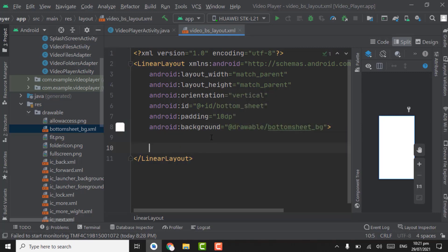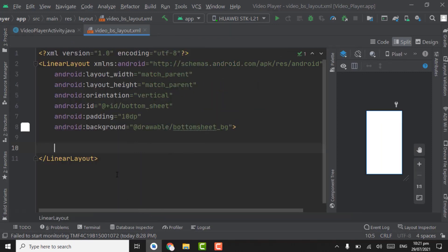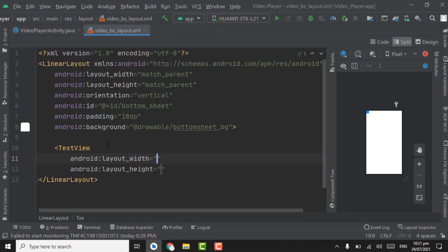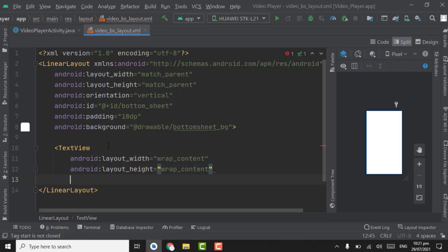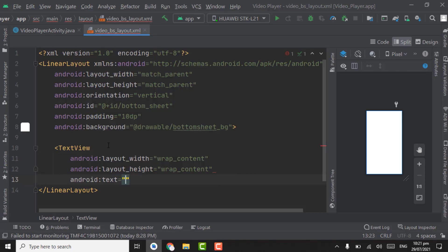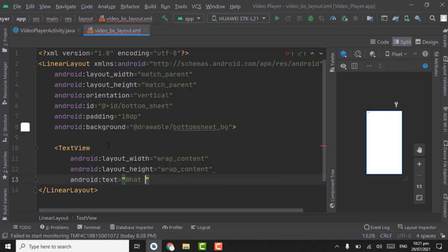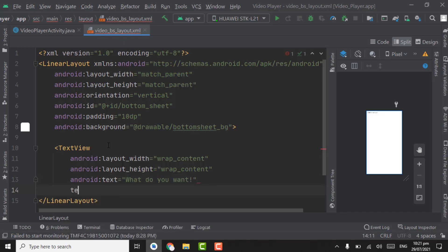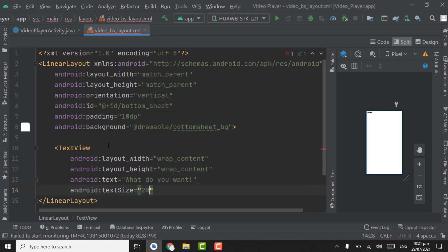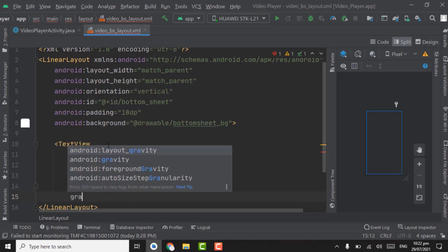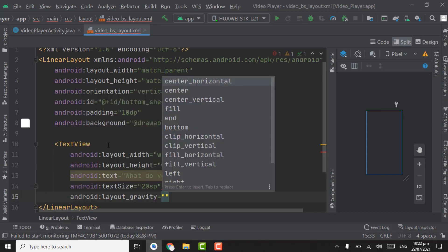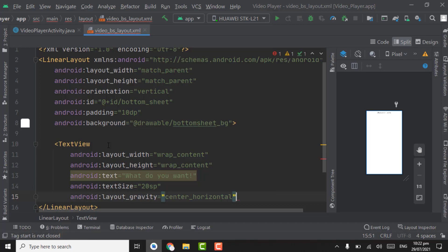In the linear layout, first we have to create a title for the bottom sheet dialog. Create a TextView with width and height as wrap_content. Set the text to 'What do you want?'. Set text size to 20sp. Set layout_gravity to center_horizontal. Close the TextView.